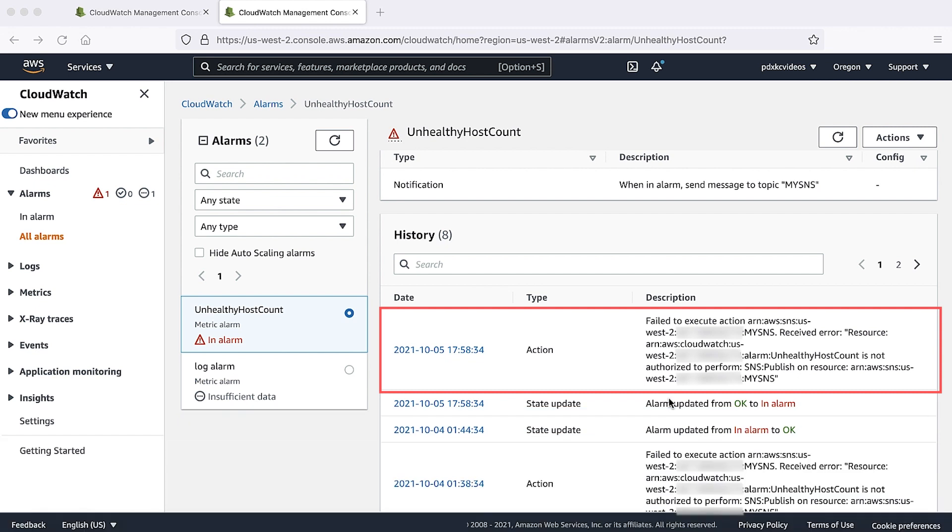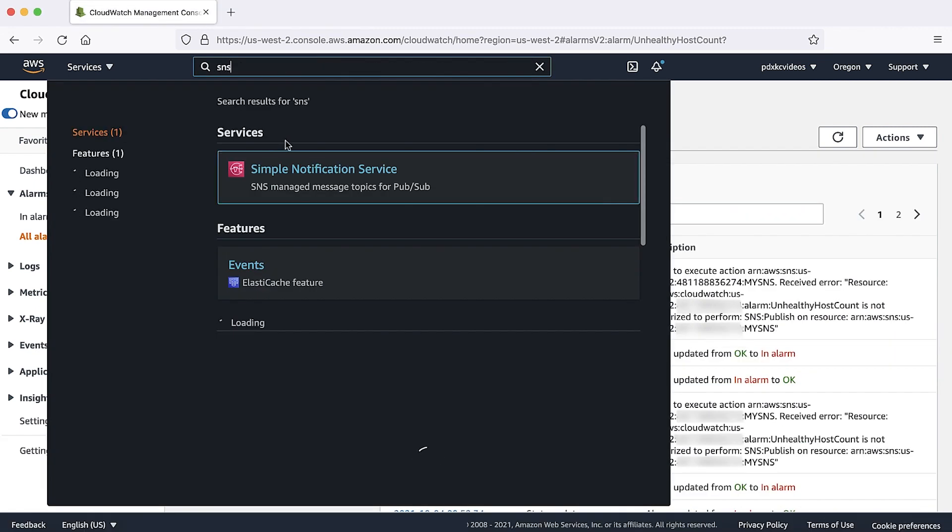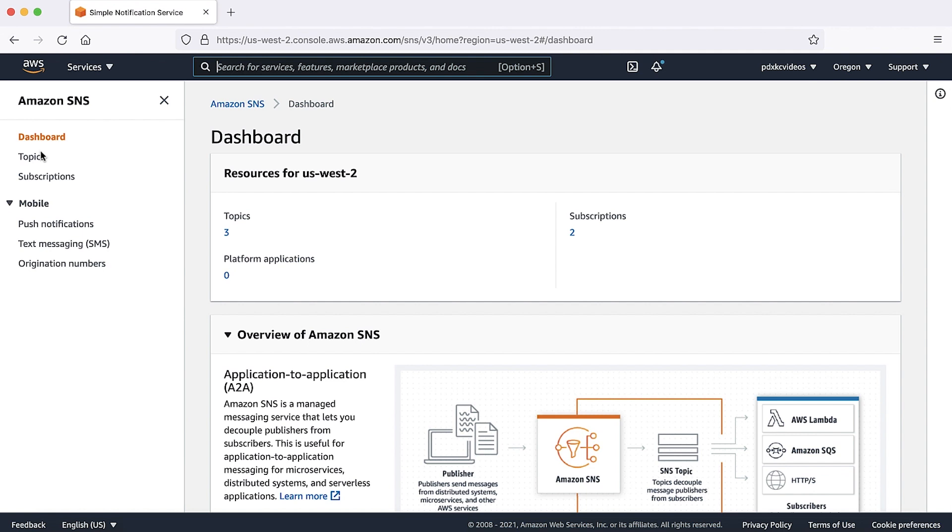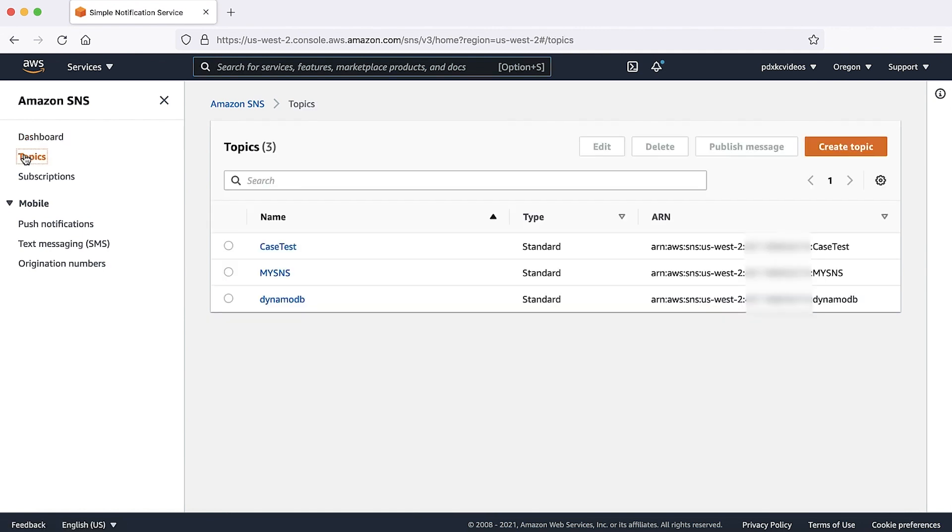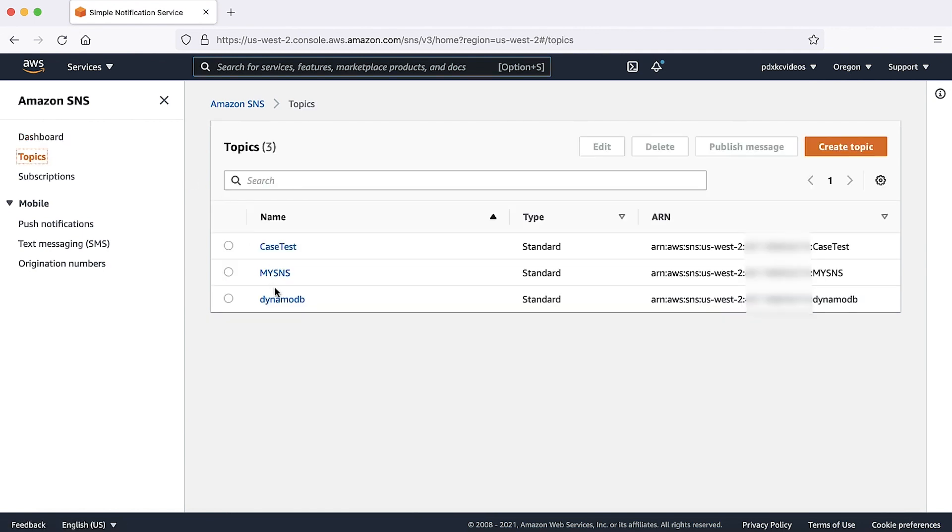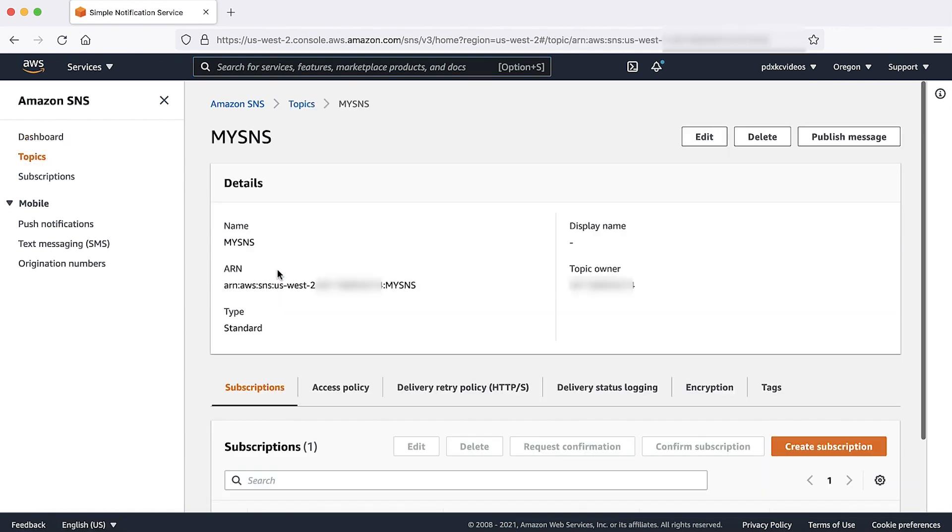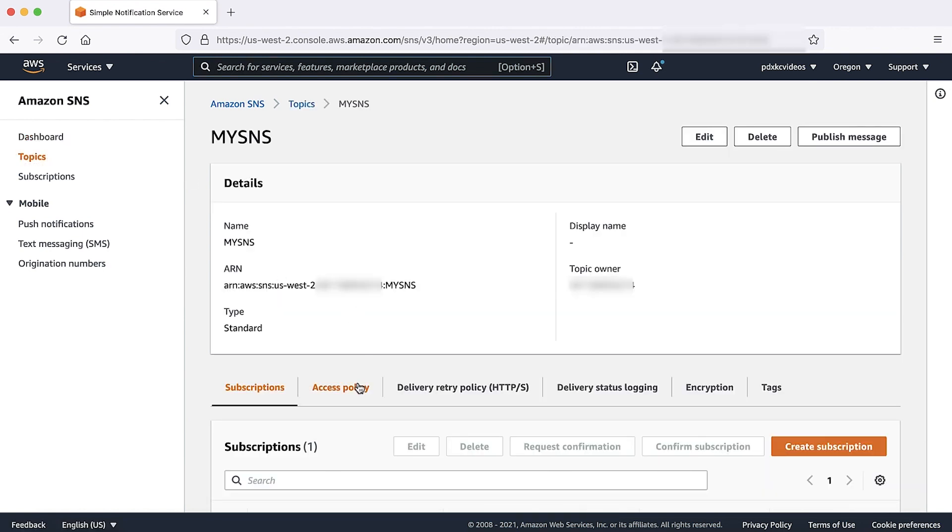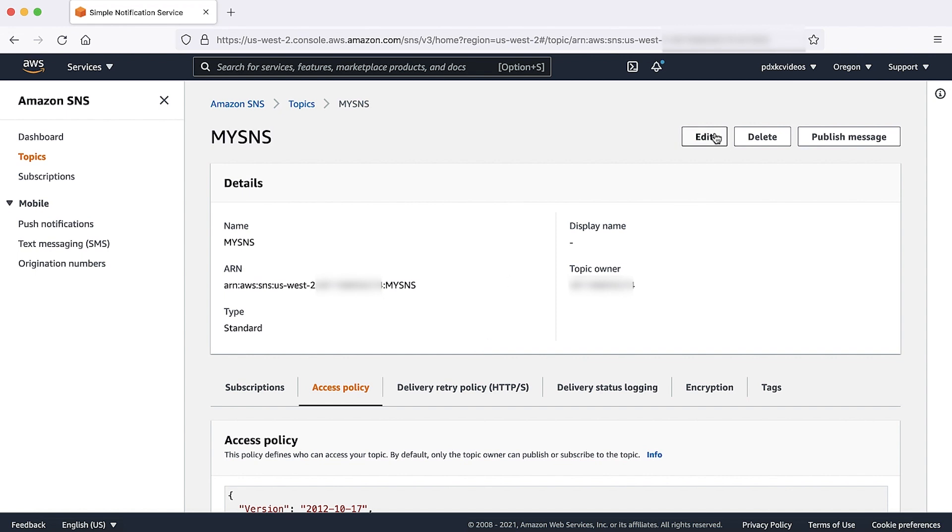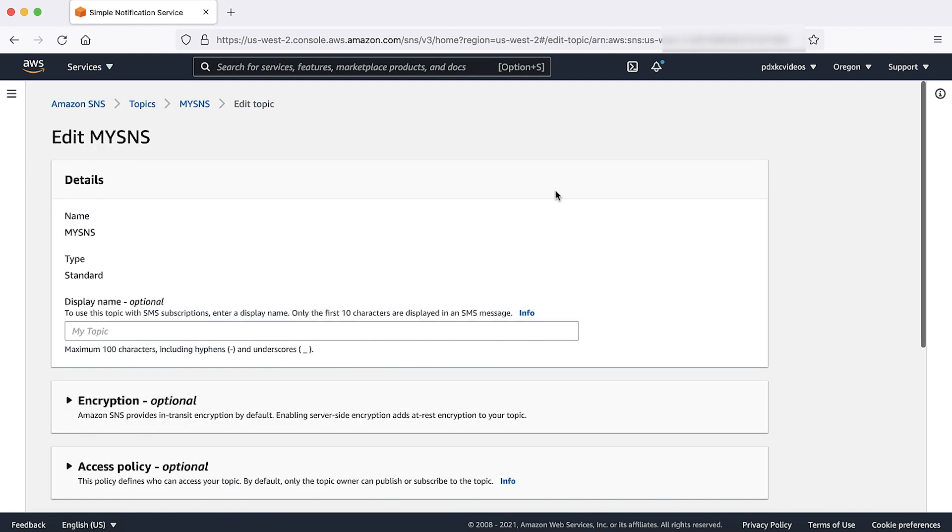Let's check the policy to add appropriate permissions. Navigate to SNS console and then choose the appropriate SNS topic. Under access policy, let's add the required permissions.